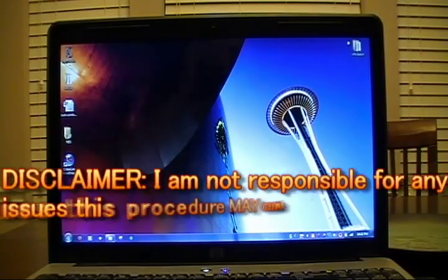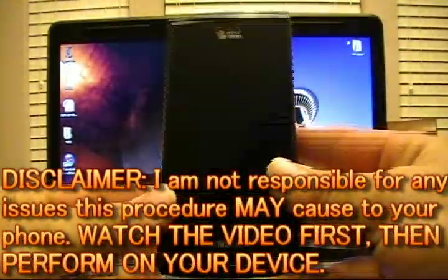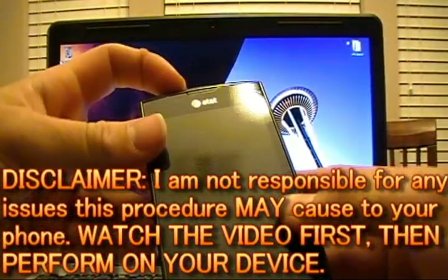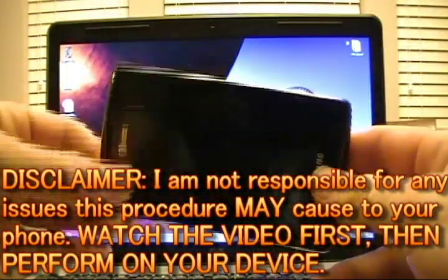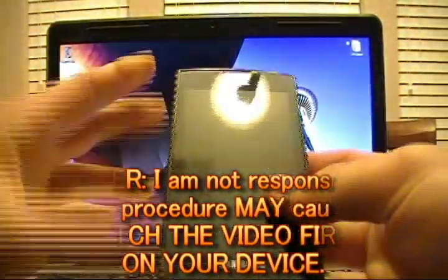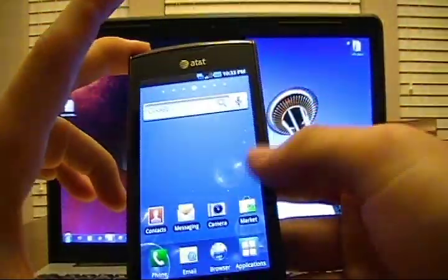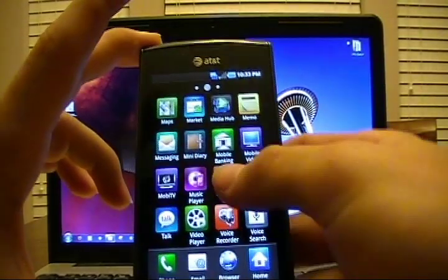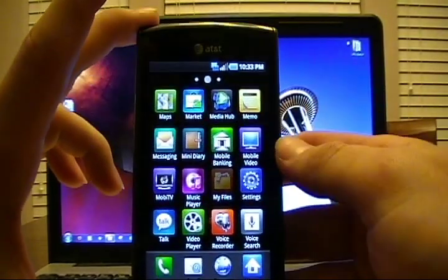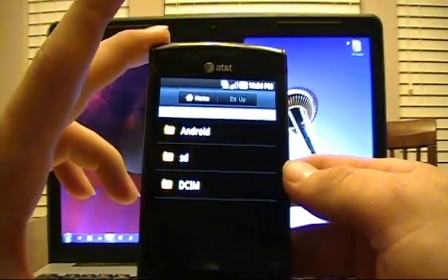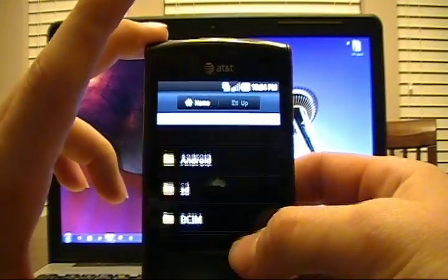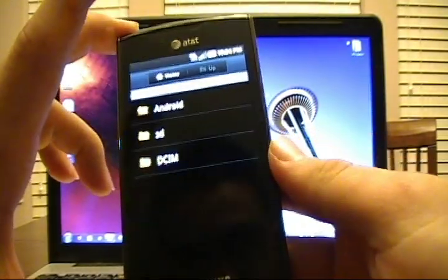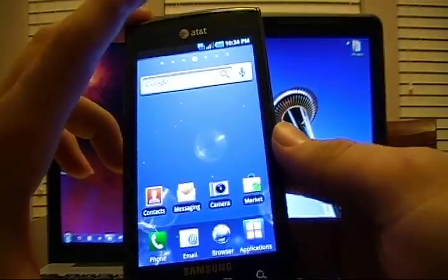So what we have here is our Samsung Captivate. This is a completely stock, completely flashback to original ROM with MasterClear phone. If we go to My Files we can see there's nothing on the phone. So we're going to start with this device.